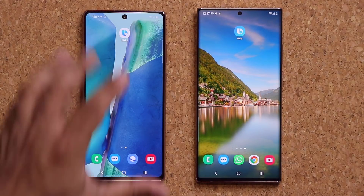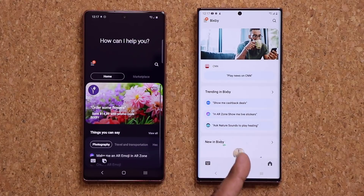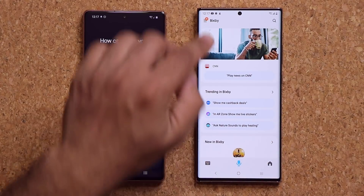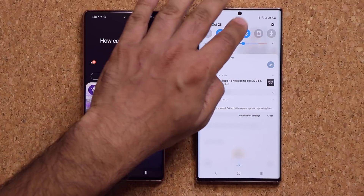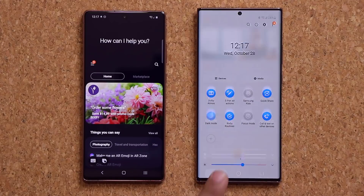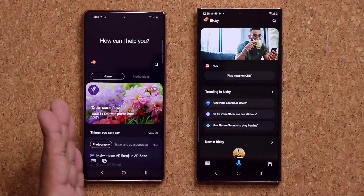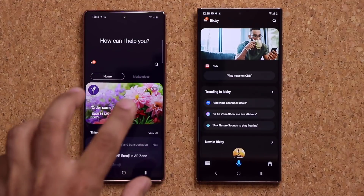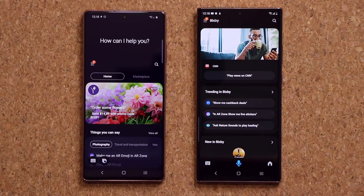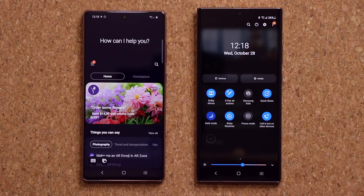I like the new one much better because now you have the option to go with a white background. When you switch over to dark mode it turns into a dark mode Bixby. With the old one you had no option — just that dark screen. On a bright day I like it nice and bright, so let's turn off dark mode and keep that white color.